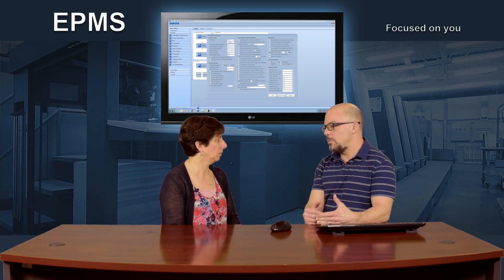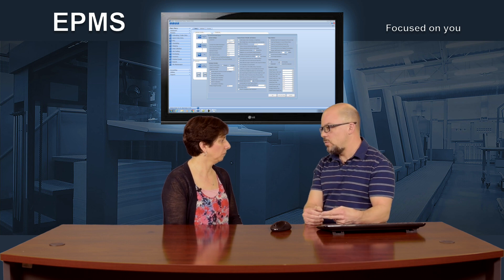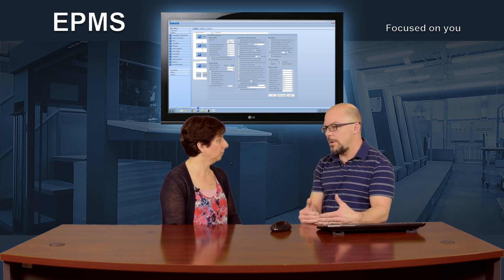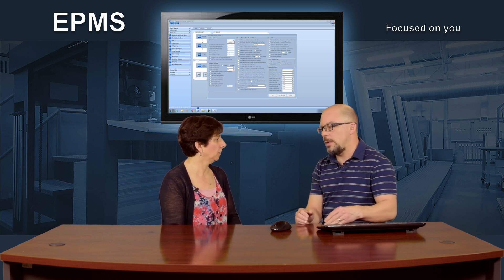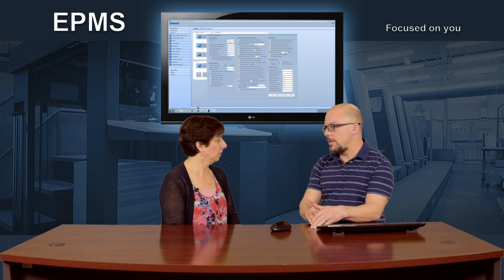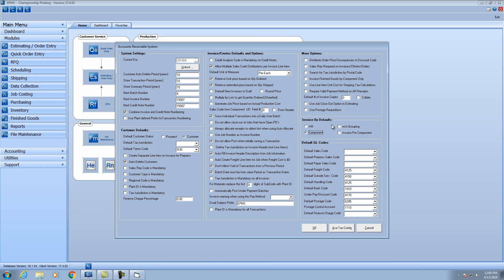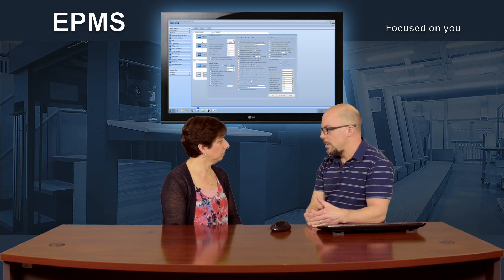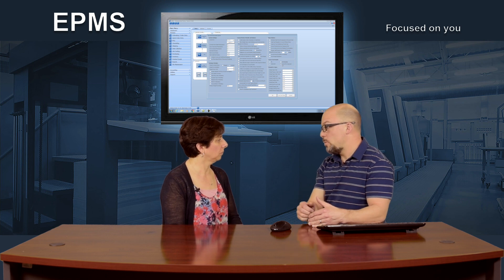So if you use the component linking and you say components one and two make up a booklet, and the third component is mailing, then it's going to give you a line for the booklet and then the mailing. But if I check the default to go without grouping, that's where you get the individual components all listed separately regardless of the group. And you could do an invoice per component, which if you've got three components would give you an invoice for each one. And those are just the defaults — you can always change it.